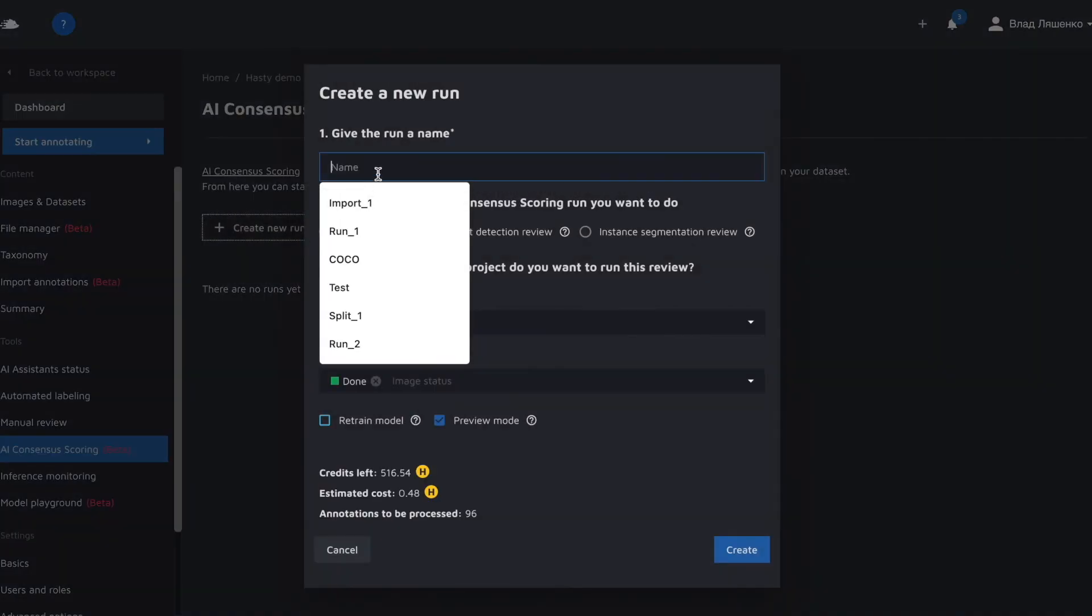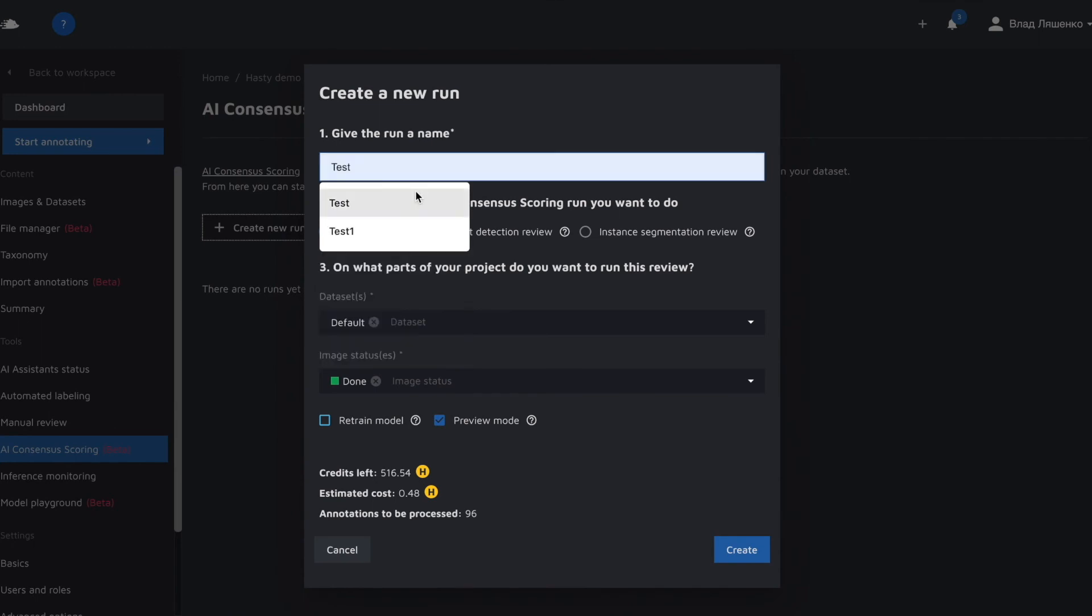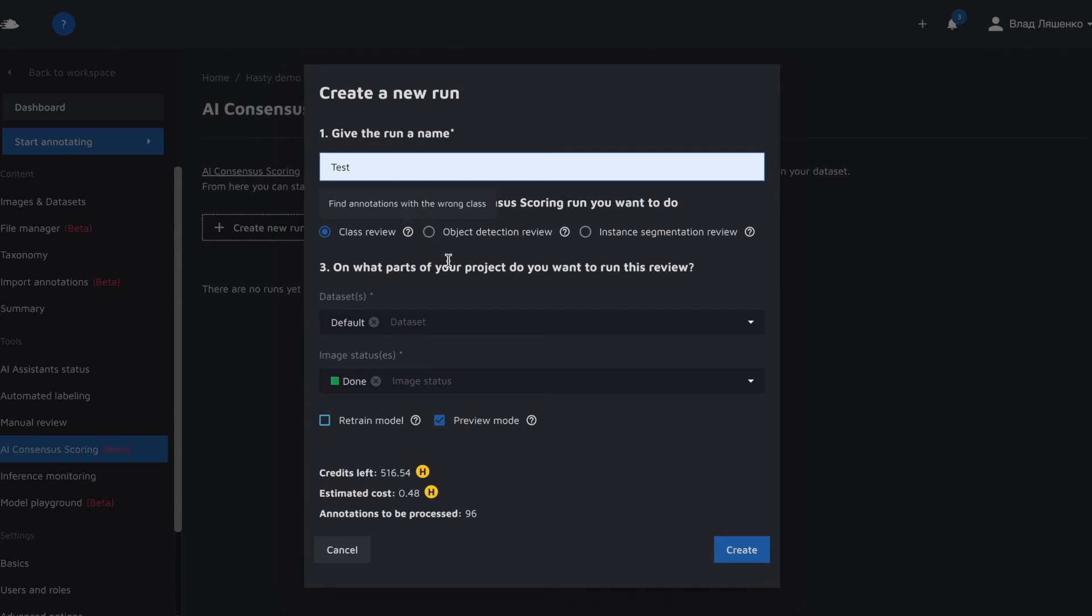Let's give it some name, for example test. Since we are doing an object detection task we can do either class review or object detection review.